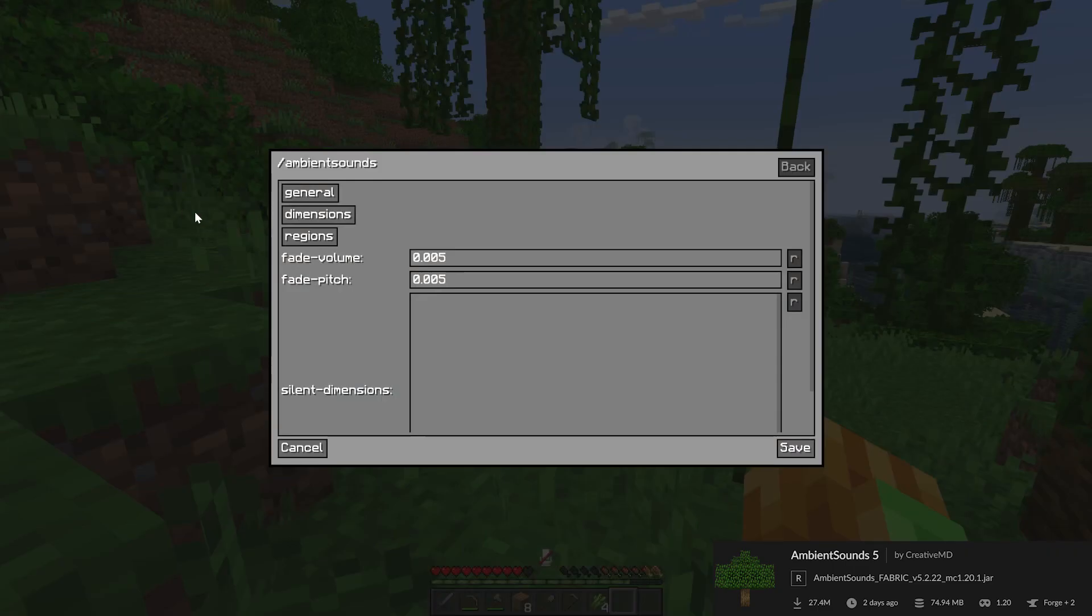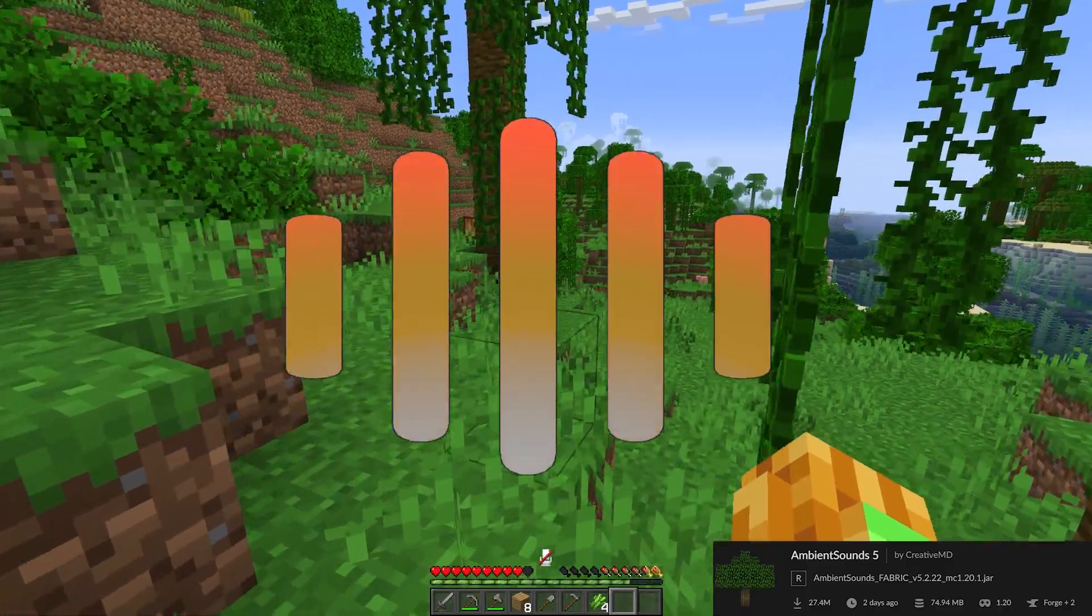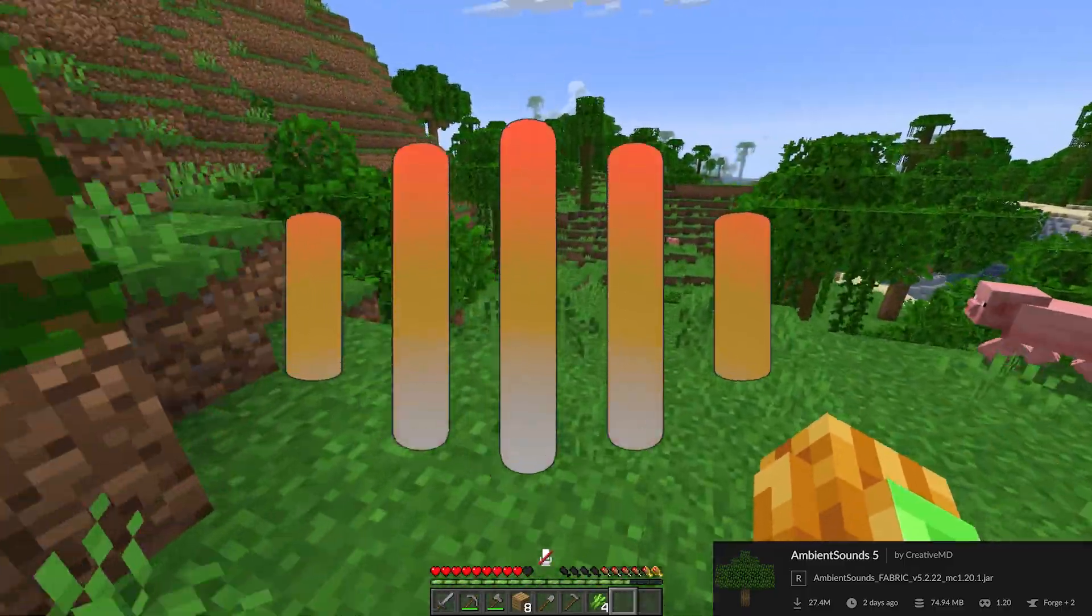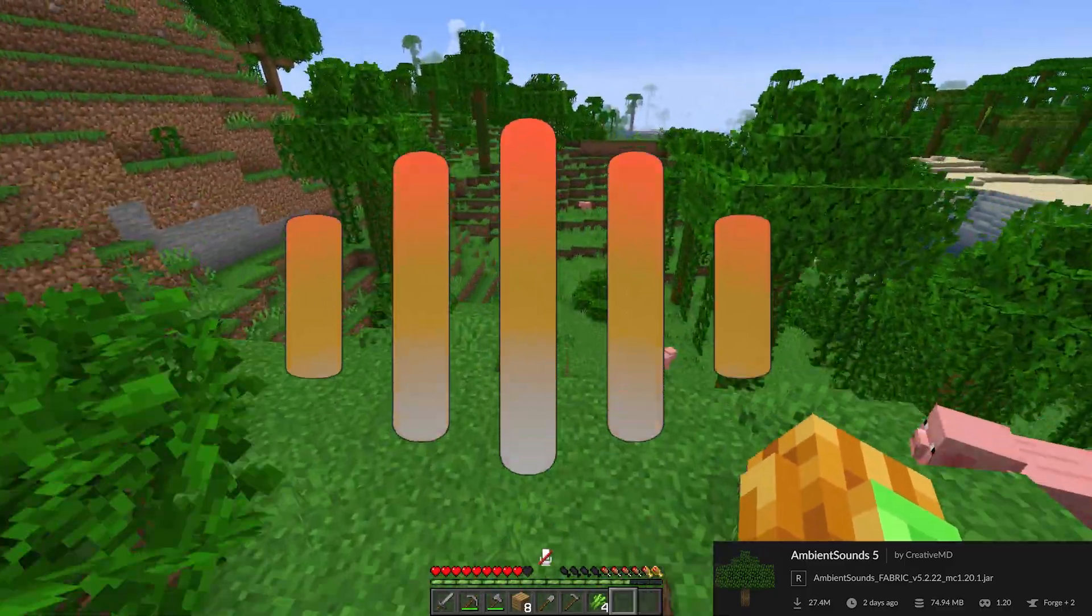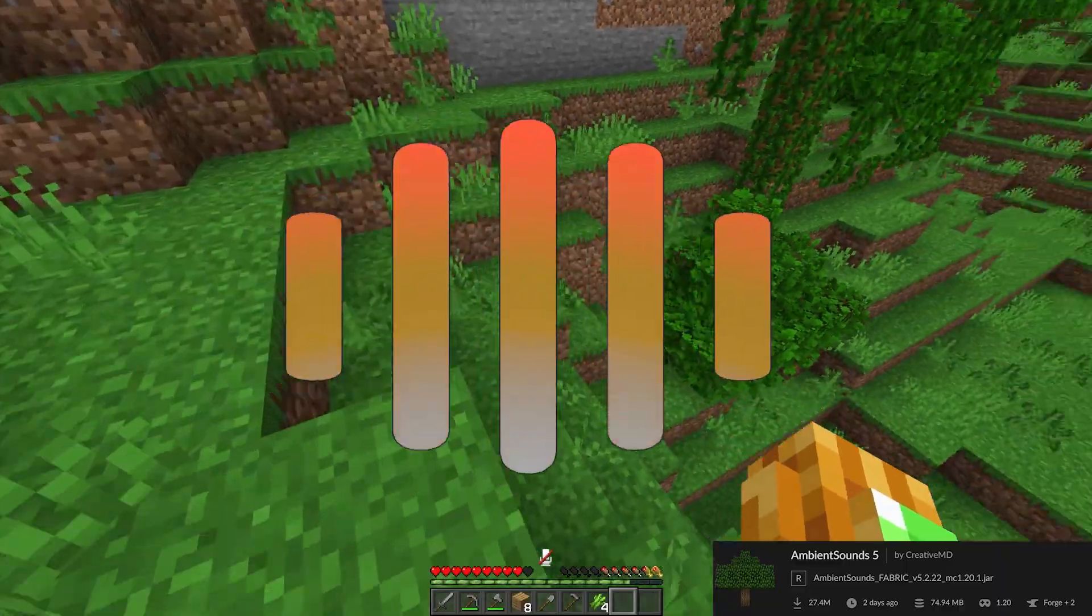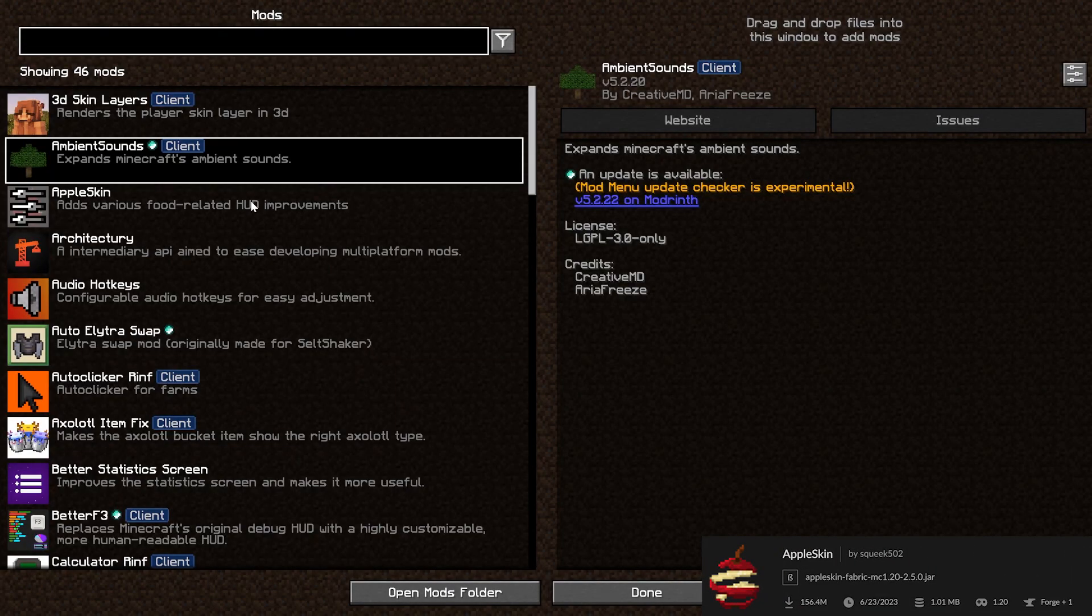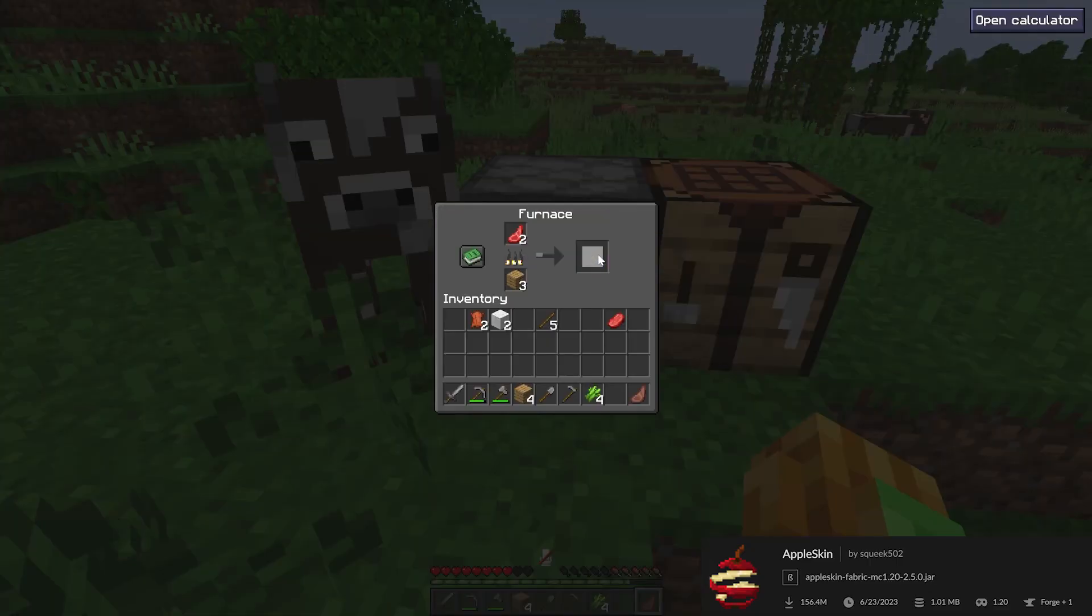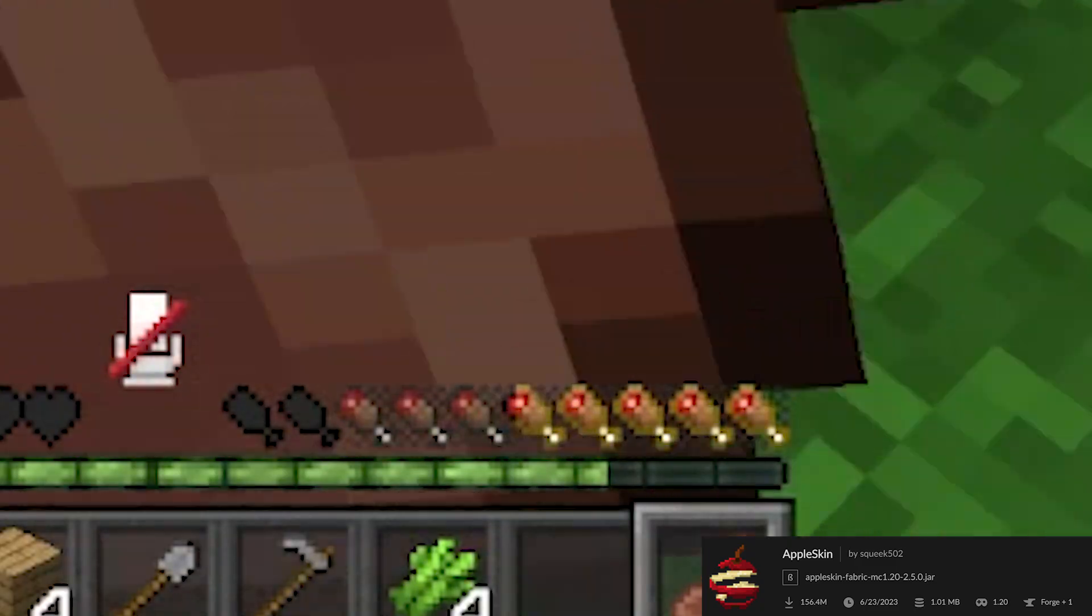We start with Ambient Sounds 5, which add just ambient sounds to the game, which you have heard for sure in my previous video. Apple Skin is a mod which displays more information about the food you're eating.